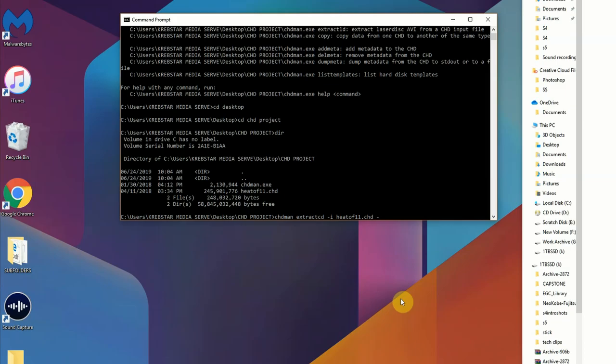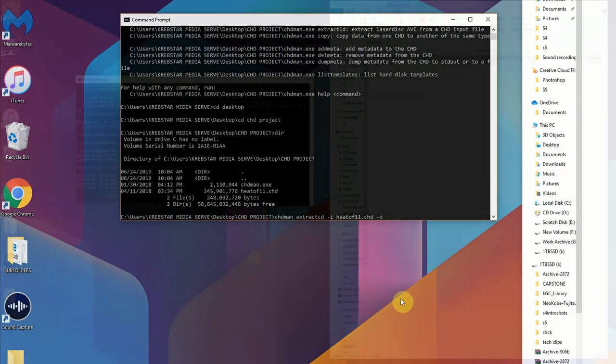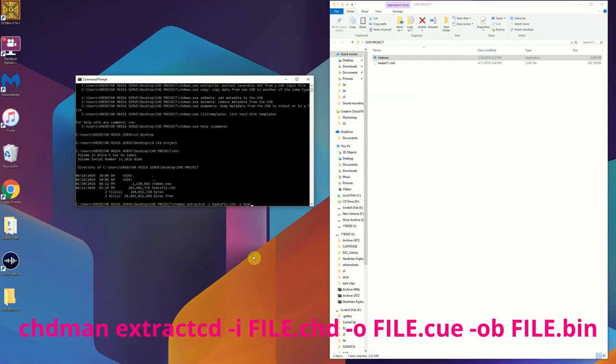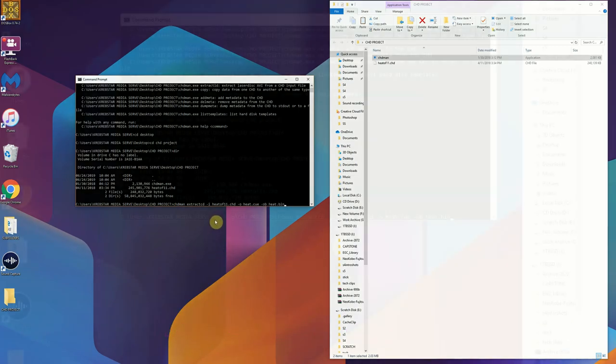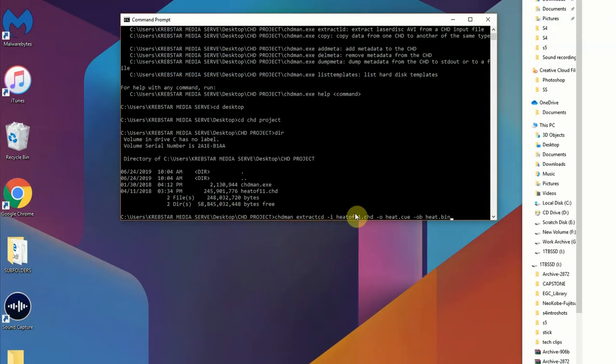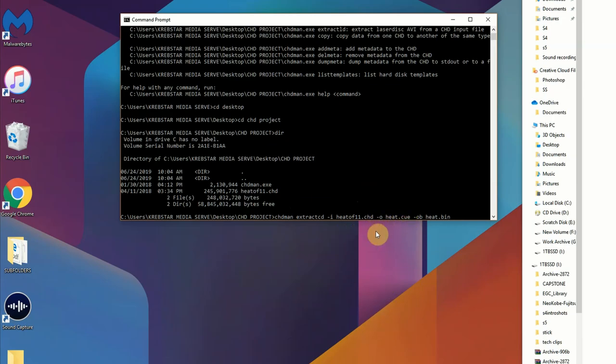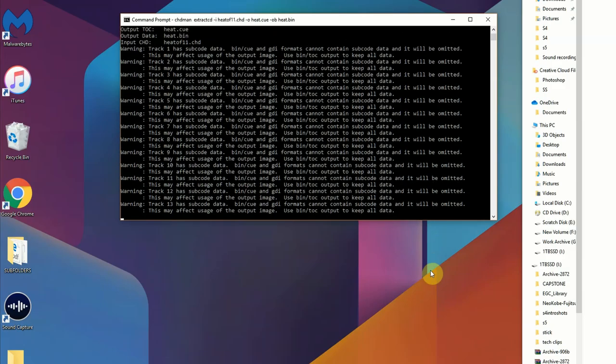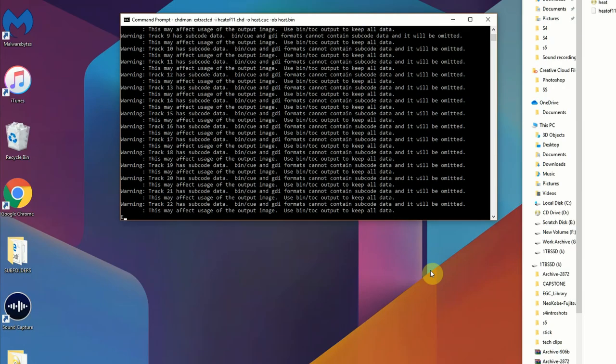From there what you're going to do is you're going to type in -o for output and you're going to type in the file name that you want. In this instance I did heat.cue and then space -ob output binary heat.bin. That's going to separate the CHD contents out into a cue file and a bin file. The cue file is going to tell your burning software exactly how you want that burnt and the bin is just the binary.